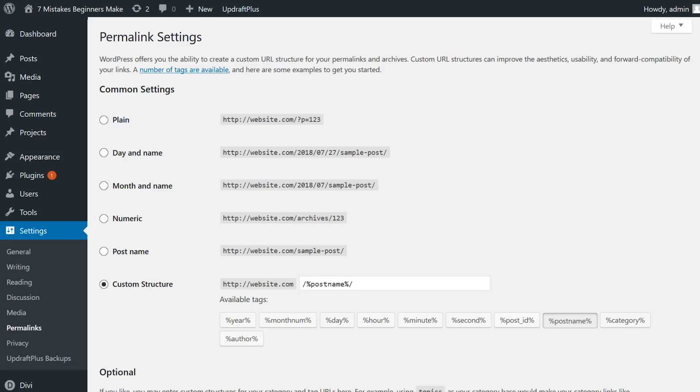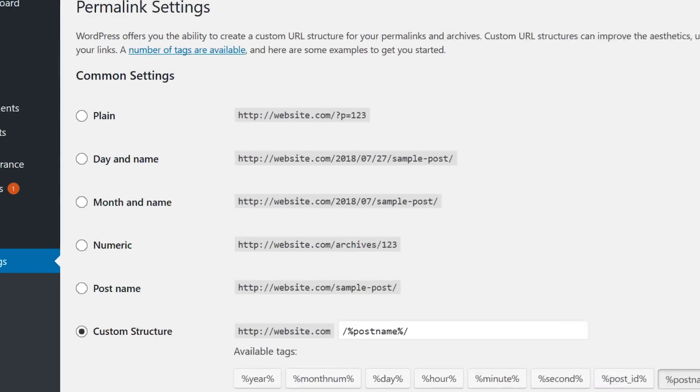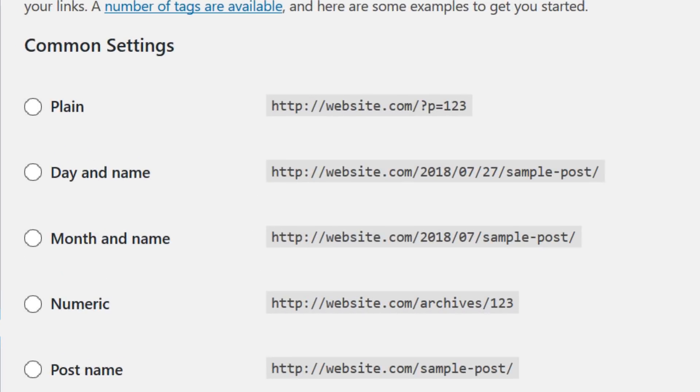Number 2. Not using permalinks. Out of the box, the default permalink structure for WordPress is slash question mark P equals 123.